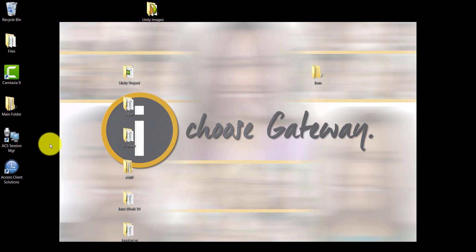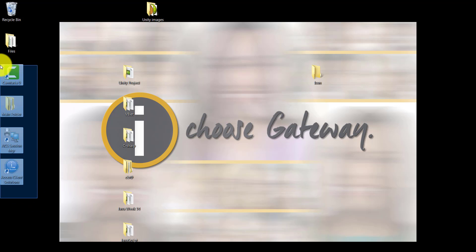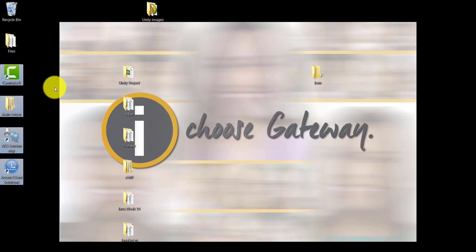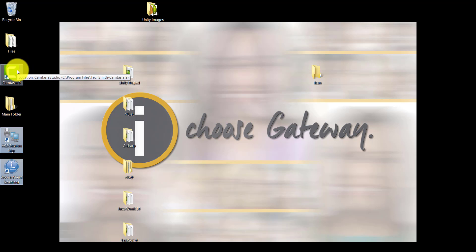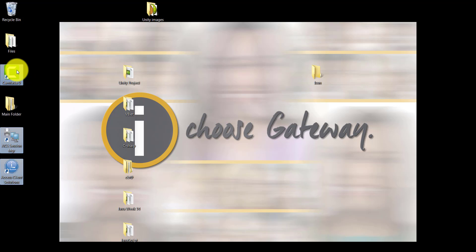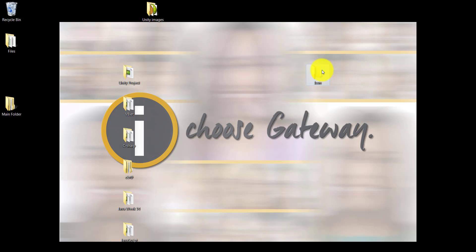Notice that the icons are not in sequence anymore, so I can't select them all with a drag. I have two items I can select by dragging, but Camtasia 9 is not in the same sequence. So I can press and hold the Control key on the keyboard while I click on Camtasia 9, and now all three of them are selected. I can let go of the Control key and drag all three of them into the icon folder.